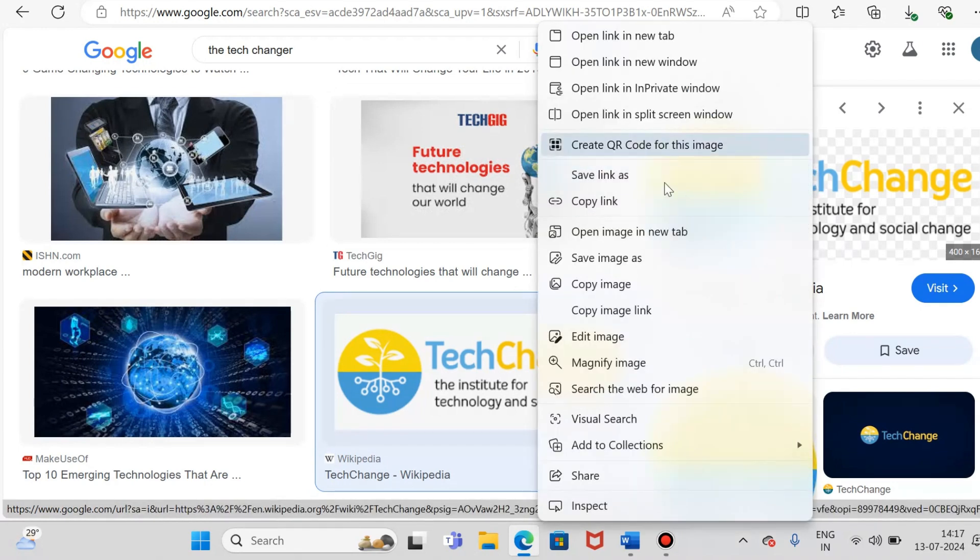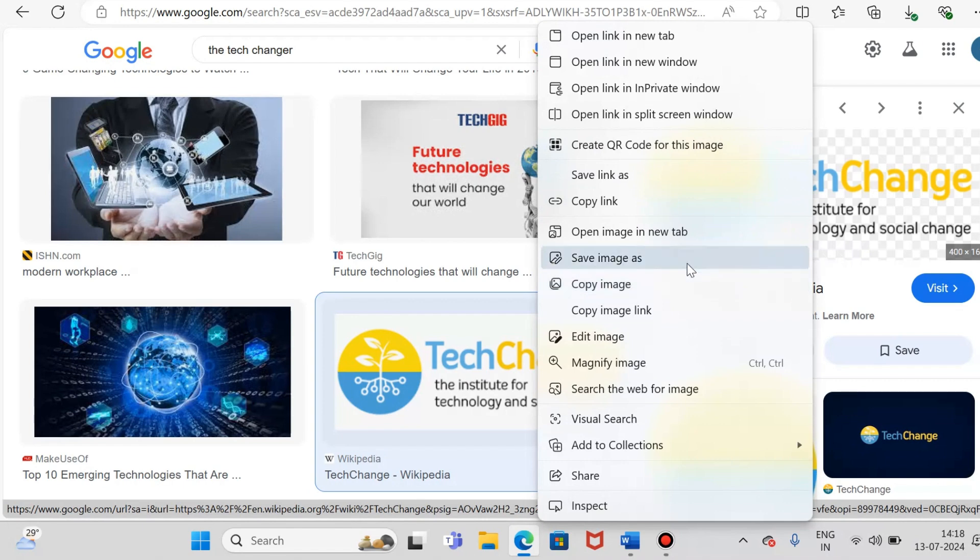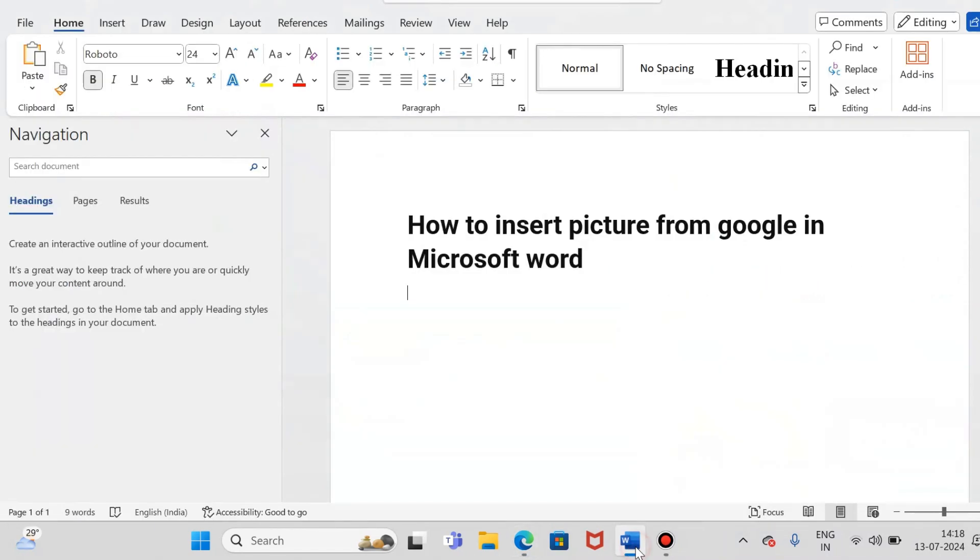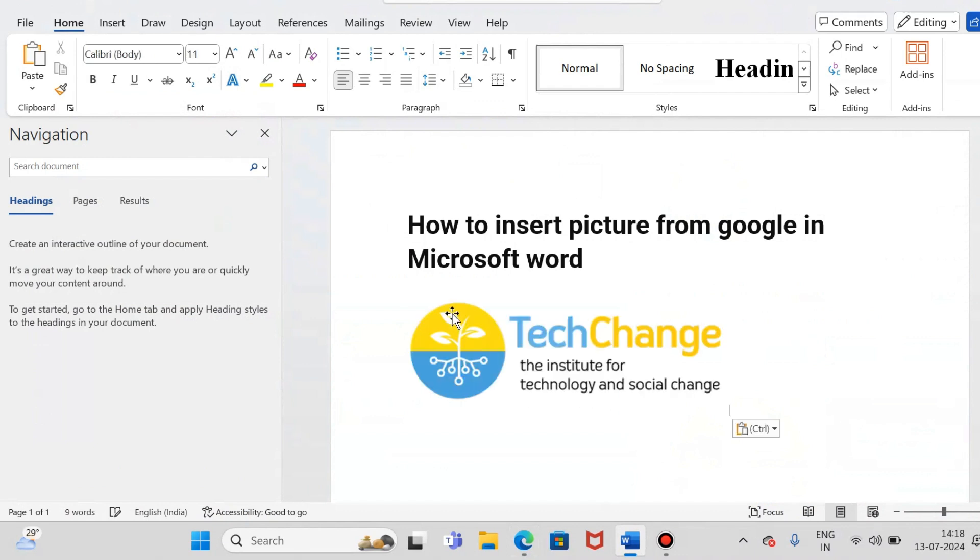Just right click on the image, select copy image, and just go forward. You can just do Control V. Yeah, here you go.